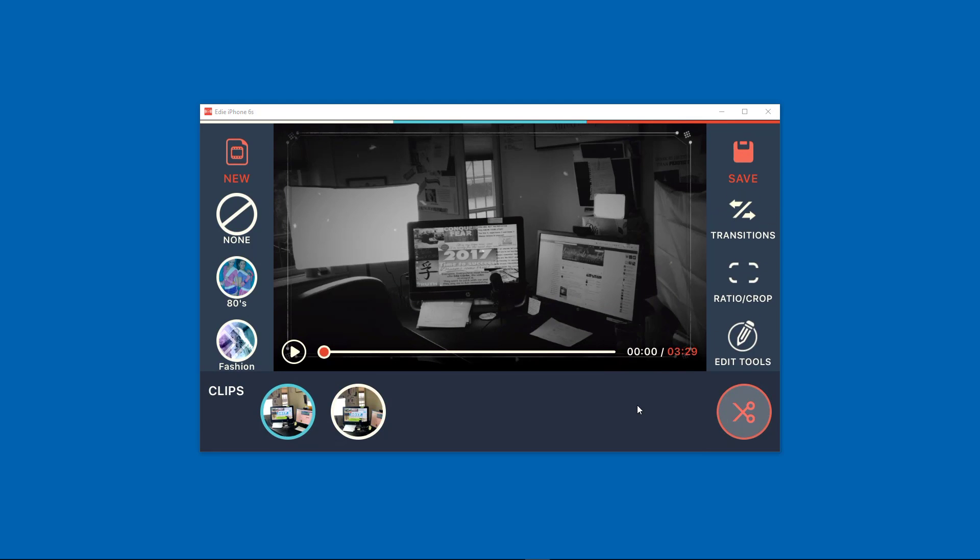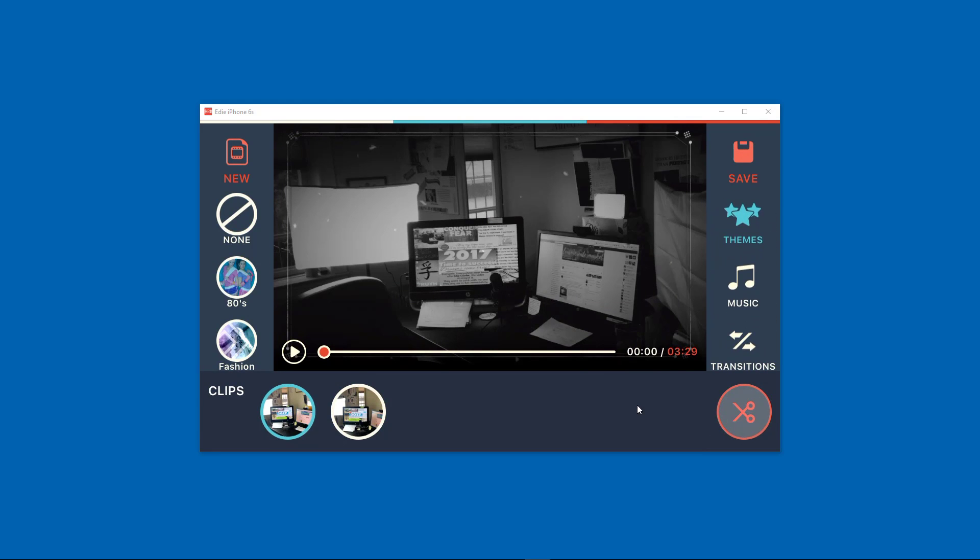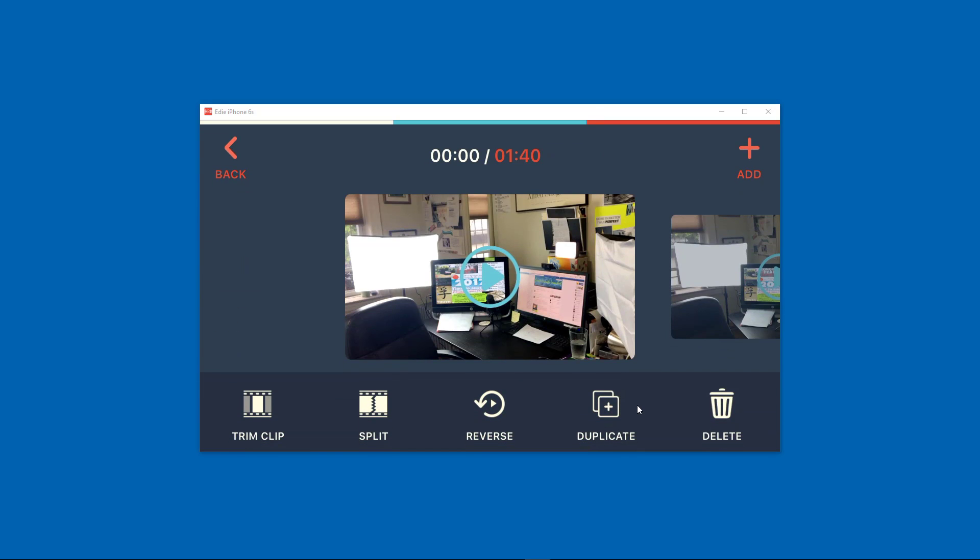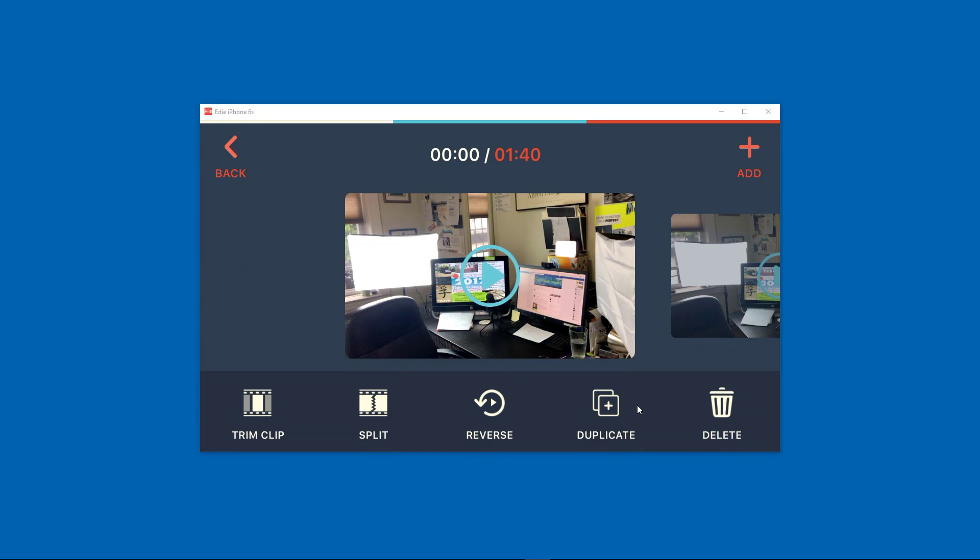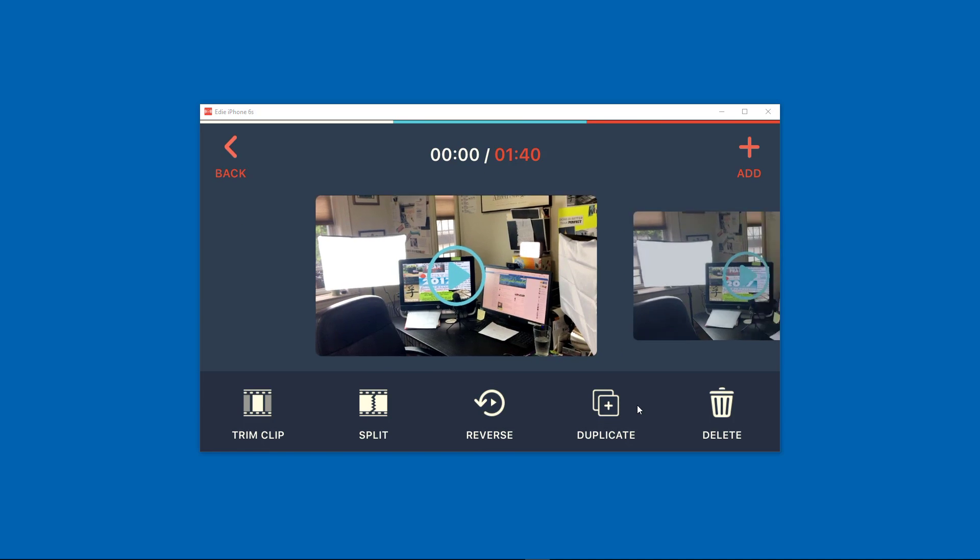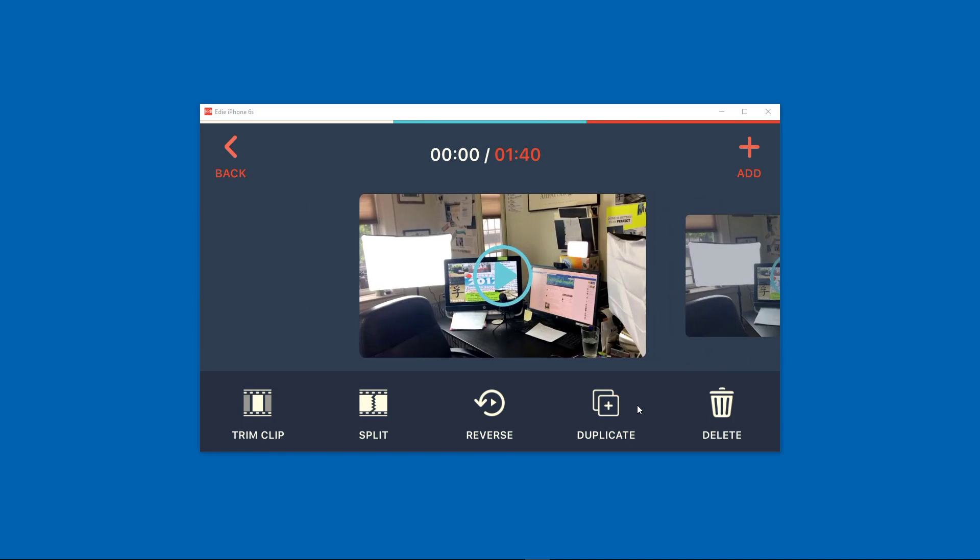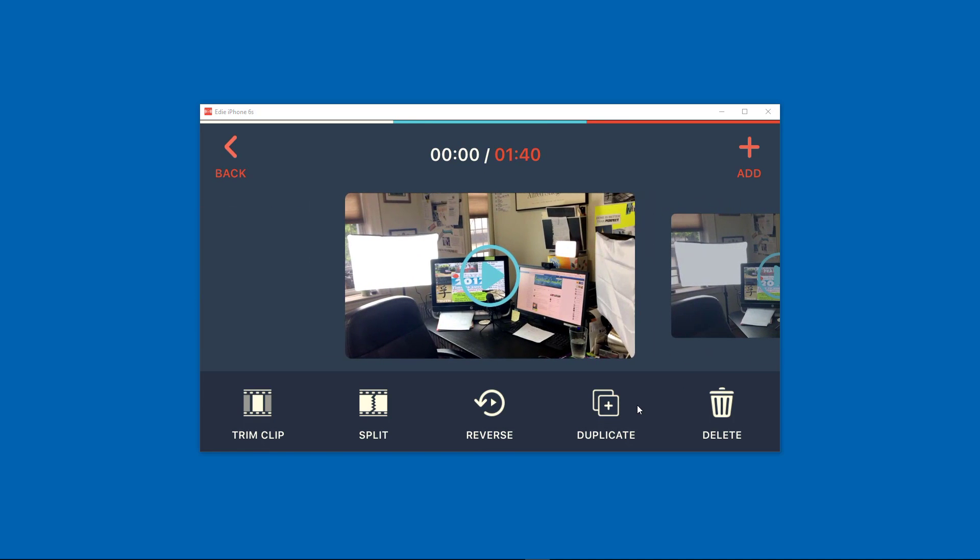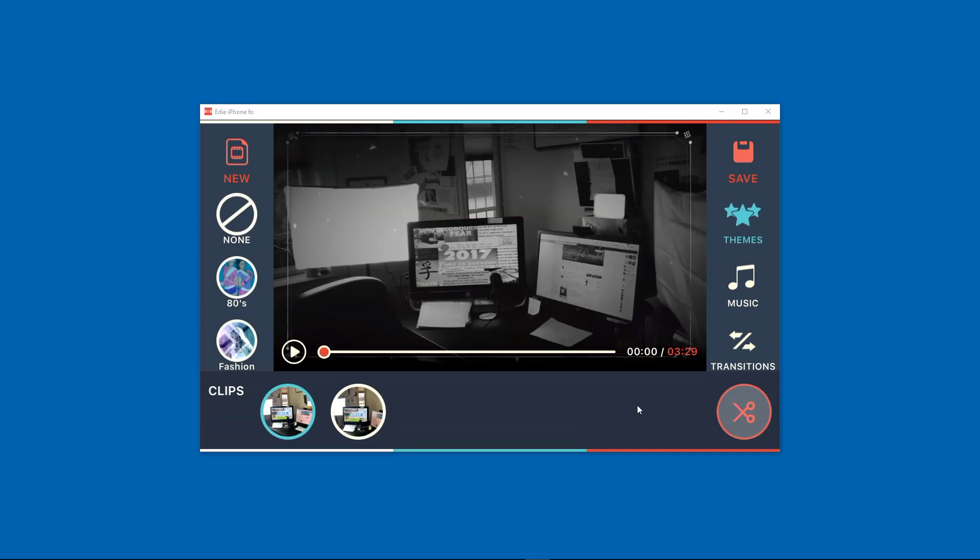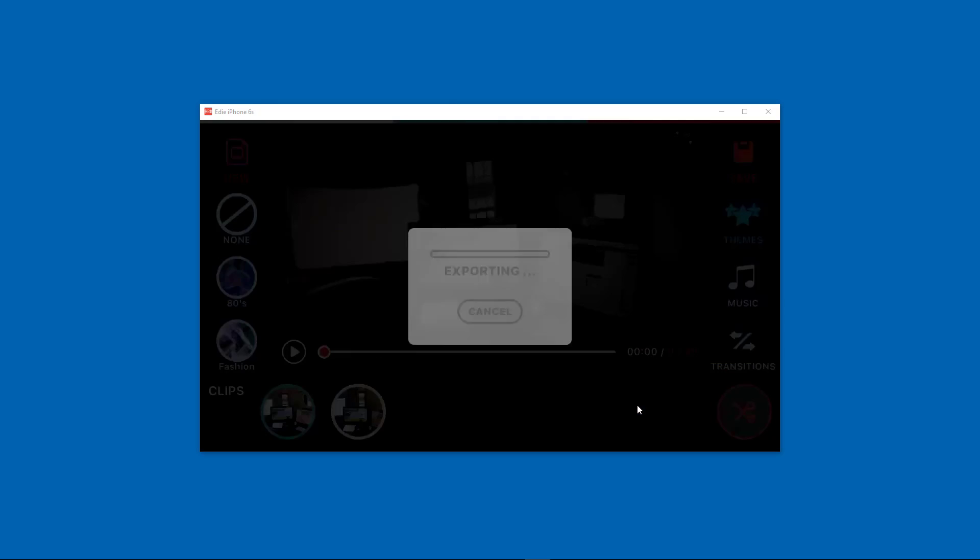Then we click okay. Is there anything else? I think that's it. So now obviously if we need to do any more editing, we need to trim, we need to do anything else like that we can do that here, but we don't need to so I'm just going to click on save.